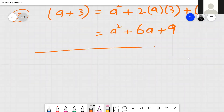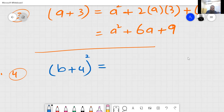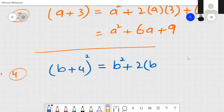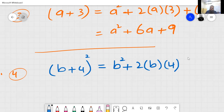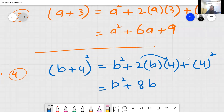Question number four: b plus 4, squared. Look — in every question I am doing the same thing: square of the first value, then plus 2 into first value into second value, then plus square of the second value. So: b square, 2 multiplied by 4 equals 8, giving 8b, then 4 squared equals 16.